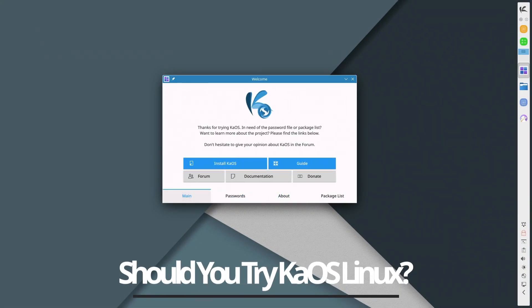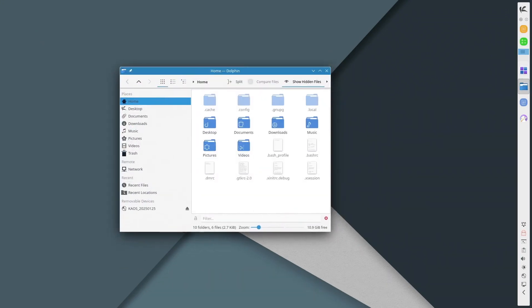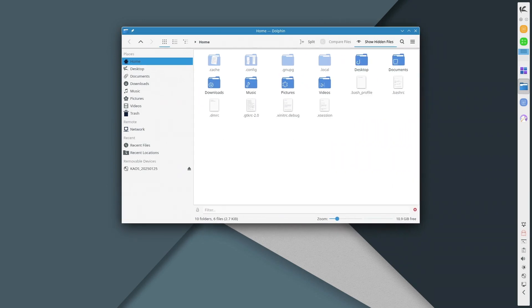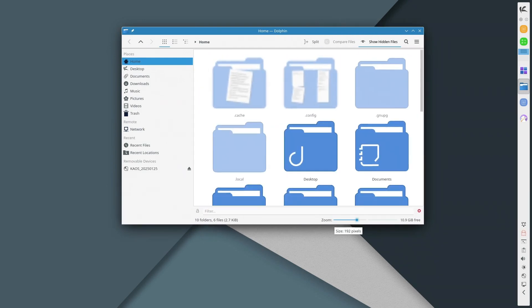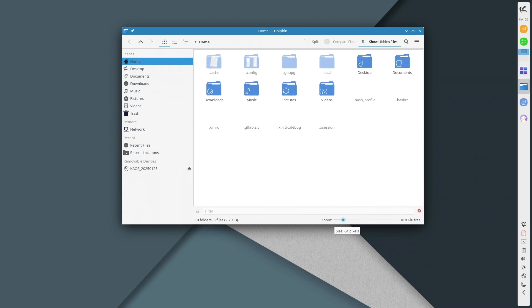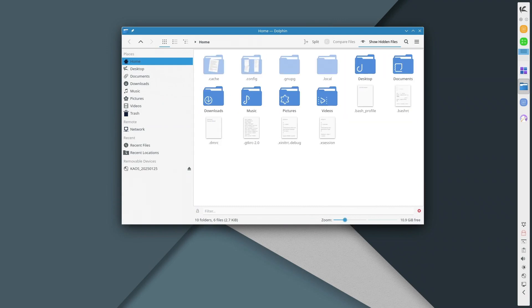This distro offers a pure KDE experience, fully optimized for Plasma. It's rolling release, meaning you get updates continuously, and it comes with curated packages for stability and performance.